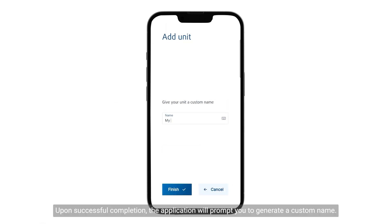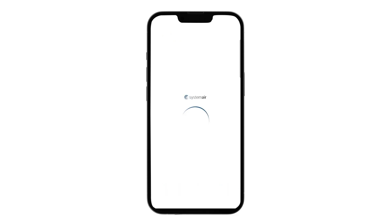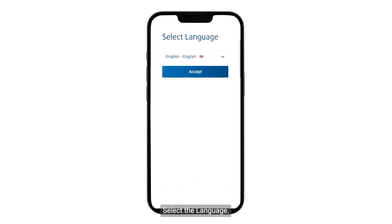Upon successful completion, the application will prompt you to generate a custom name. Select the language.